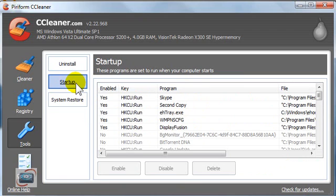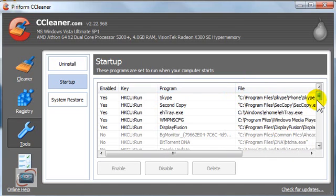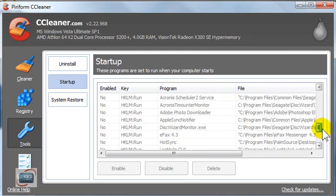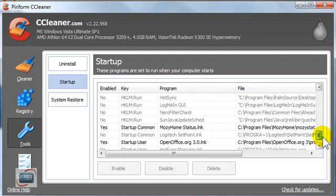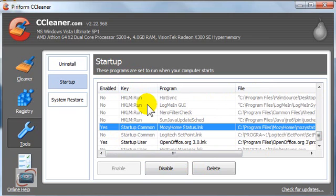In the Startup tab, it's going to give you a list of all the programs that are starting automatically. If you want to disable some of those things from starting automatically, you can do so here by clicking on the item and then clicking Disable, or delete it altogether from the list. This is the same as going into your MS Config in Windows.